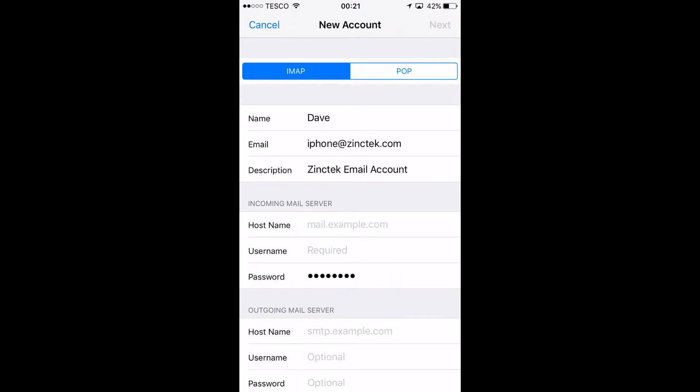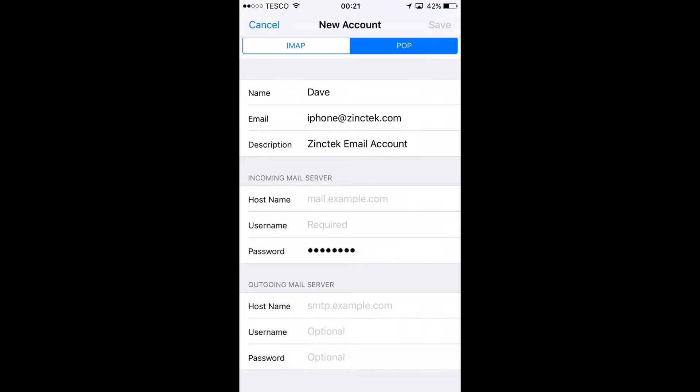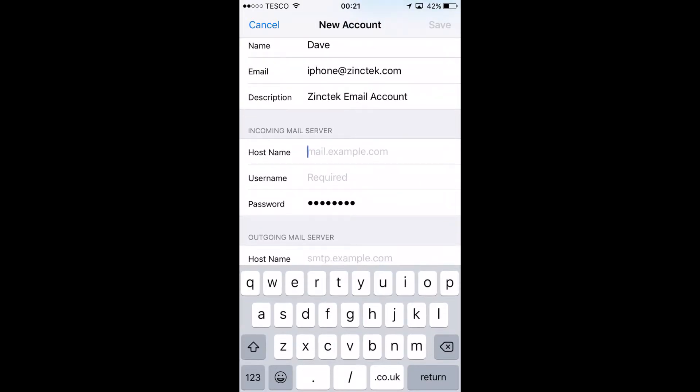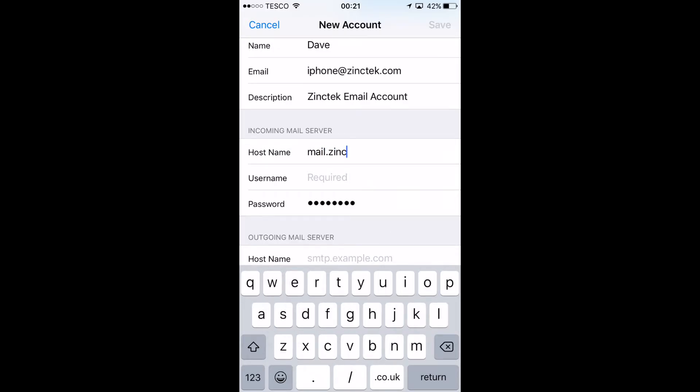Once you're in this setting you can select IMAP or POP. I'm going for POP here and then you'll be able to set up all the current mail settings. Mine are mail.zinctech.com for incoming and outgoing.